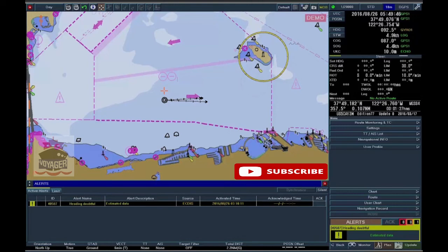If data validity from sensors is poor, the warning or caution, doubtful data, will be shown.